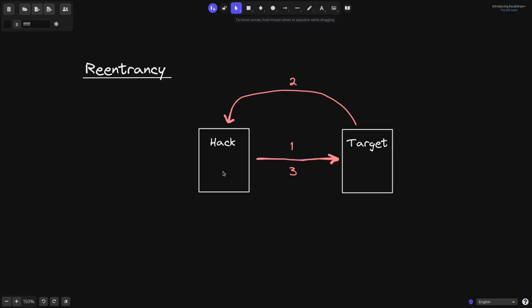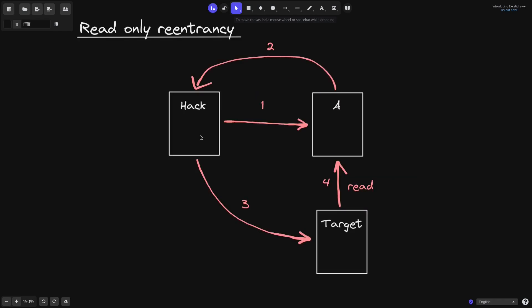In a reentrancy hack, a contract will call a target contract. This target contract will call back into the caller — in this case, the hack contract. While the first call has not finished, this hack contract will call back into the target contract. This is a reentrancy hack.